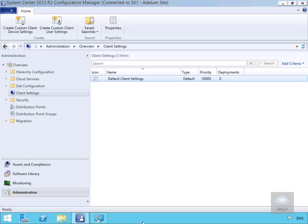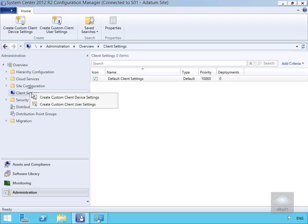In this demonstration we're going to look at how we can create, configure, and assign a custom client setting. We've come into our admin console, gone to the administration workspace, and gone to client settings. We'll right-click on client settings and create a custom client device setting.